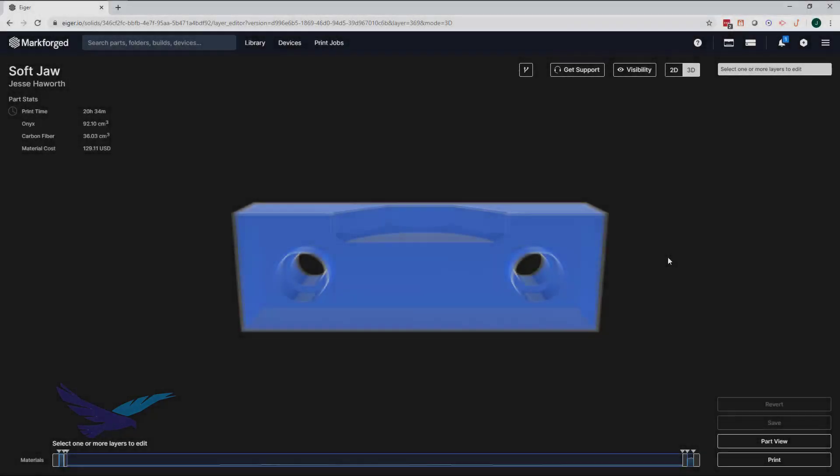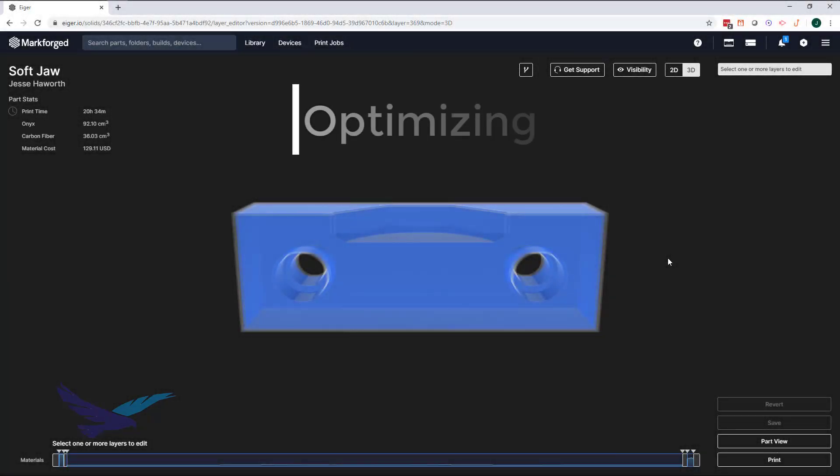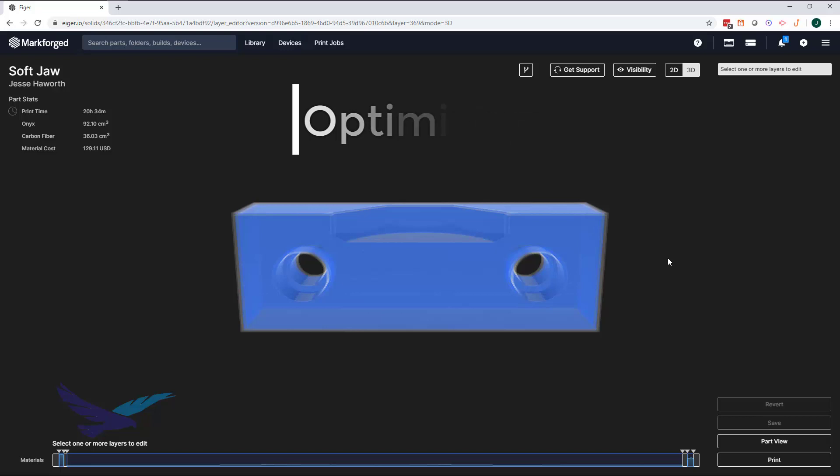This leads us into our final fiber technique we'll talk about today. This one is simply called optimizing, which is, you guessed it, all about using what we know to optimize fiber usage based on part function. So as an example, here we have a soft jaw that has been completely loaded up with fiber. Now there's no doubt that this part would be extremely strong, but there's a ton of fiber placed in areas of this part where we may not need it, which means a higher material cost that may not be justified by higher part performance.